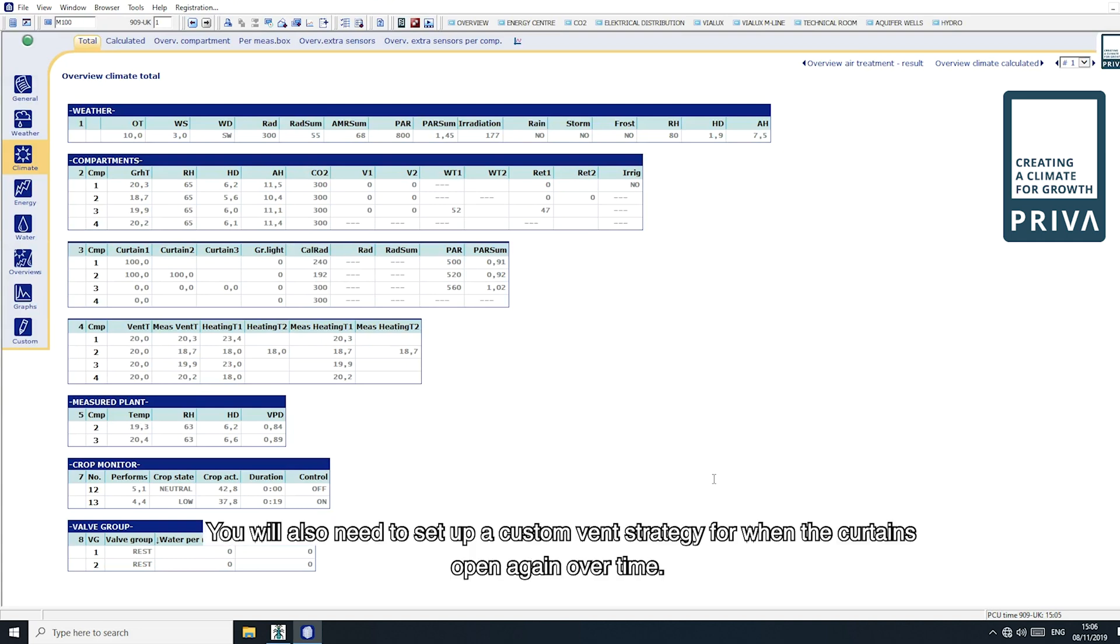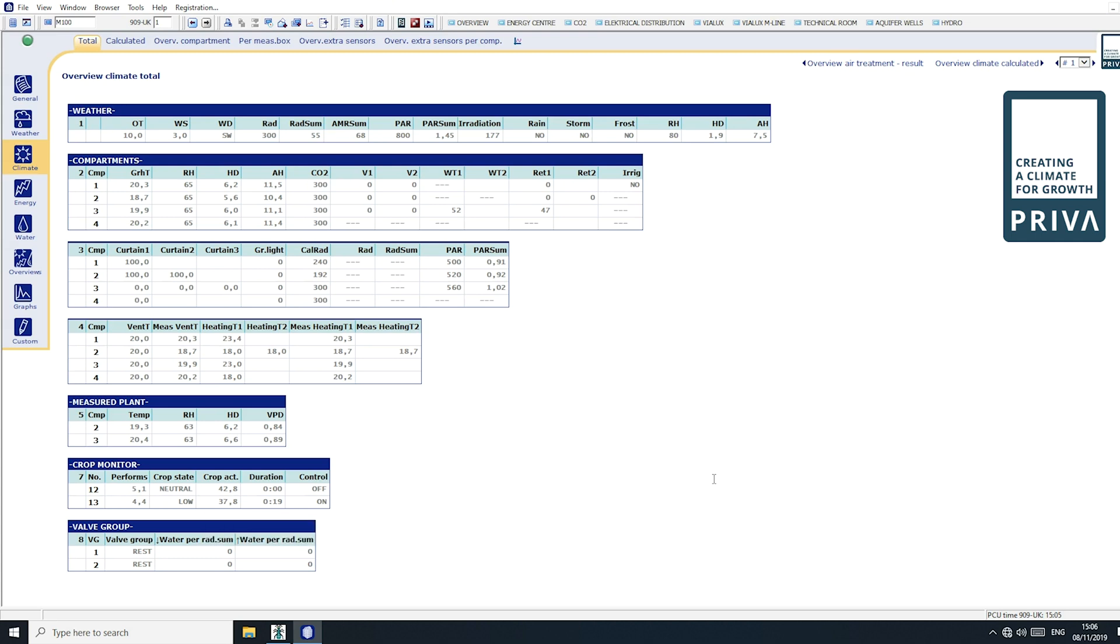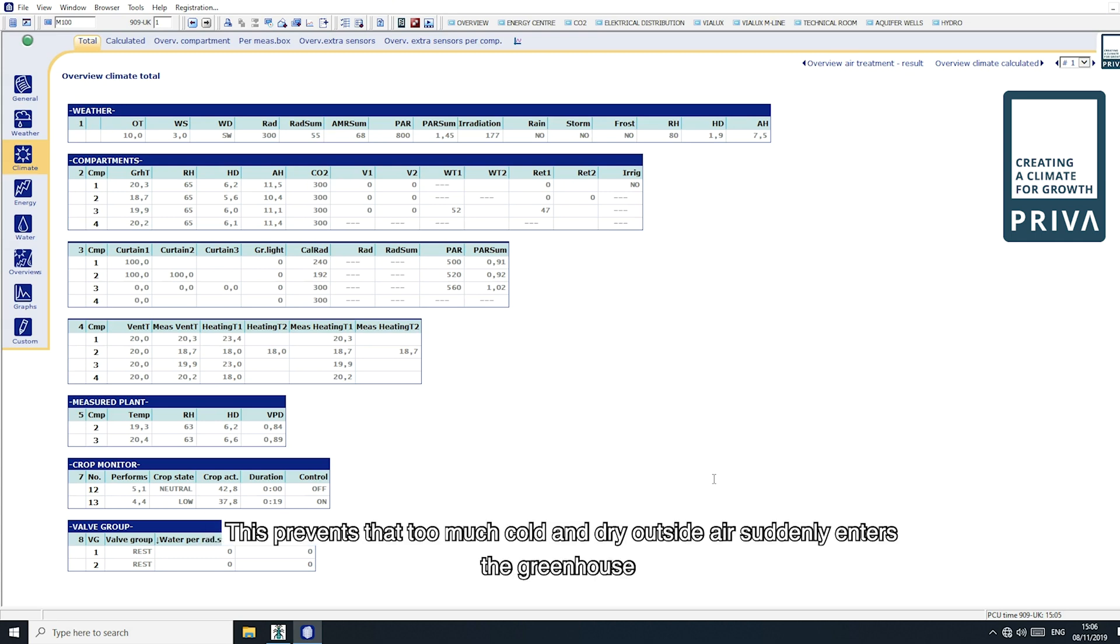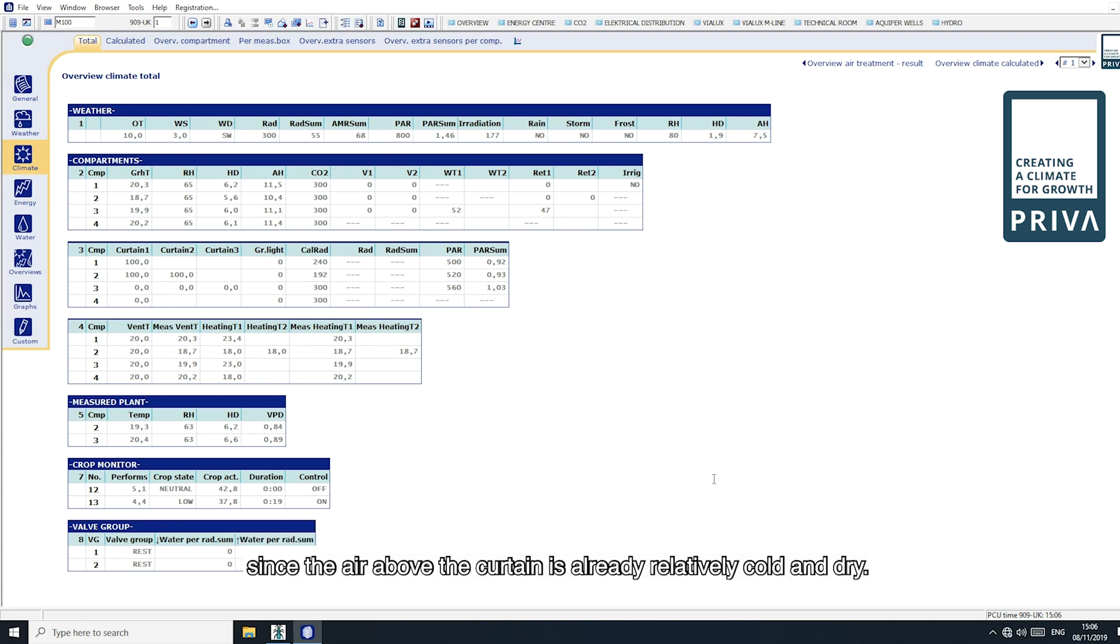You will also need to set up a custom vent strategy for when the curtains open again over time. This prevents too much cold and dry outside air from suddenly entering the greenhouse, since the air above the curtain is already relatively cold and dry.